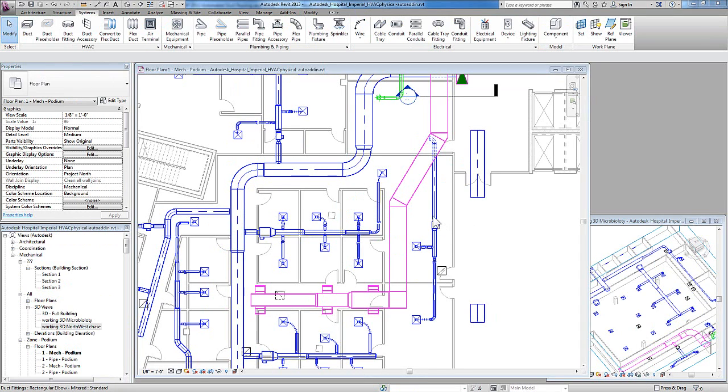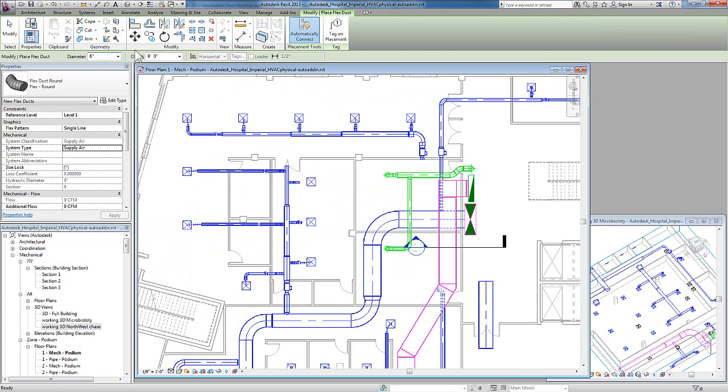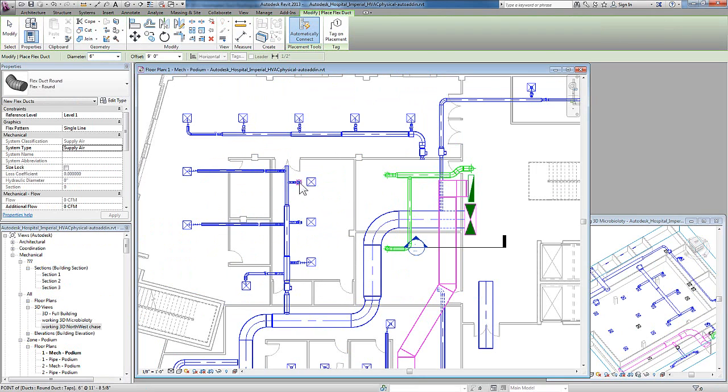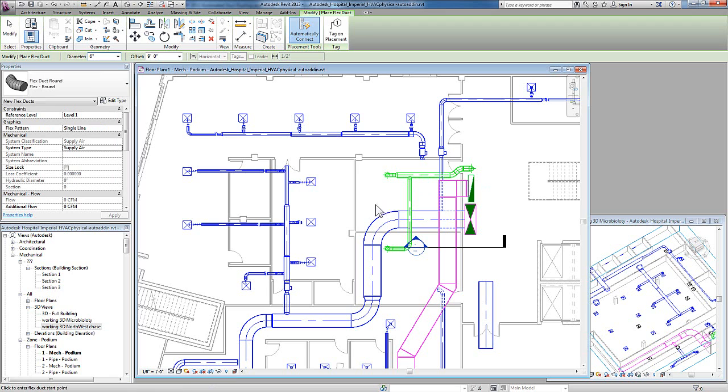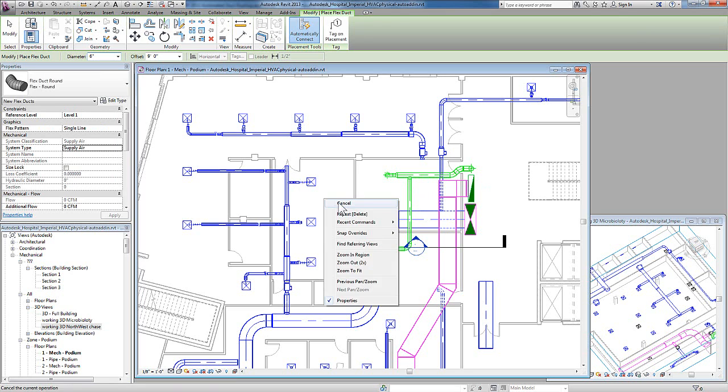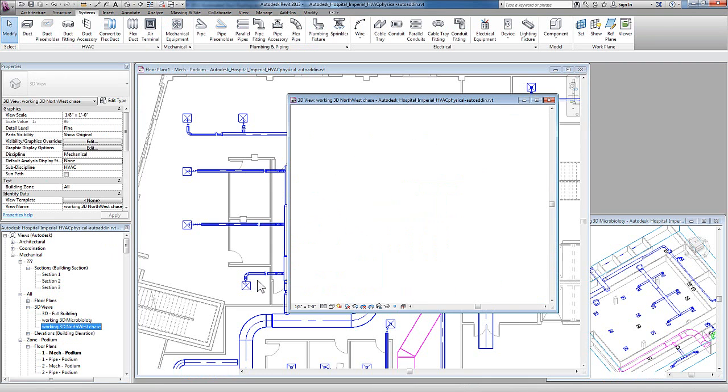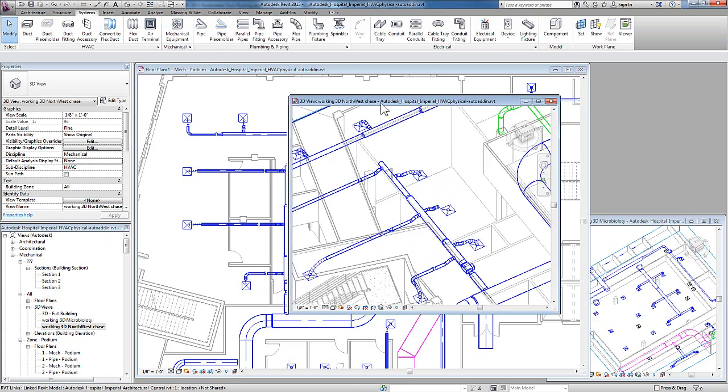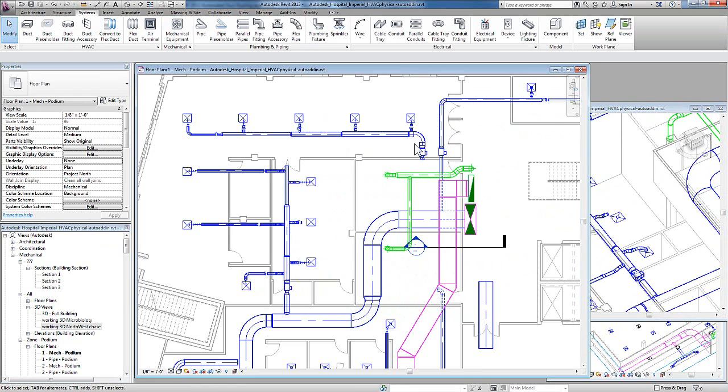If I want to manually add in flex ducts, I can use the flex duct tool and verify that the system type is correct and hover my cursor over the end of a duct, making sure that I'm hitting the connection point. Once I pick the connection point on the duct, I can pick the connection point on the terminal and the flex duct is automatically created in three dimensions, as well as in the plan view.